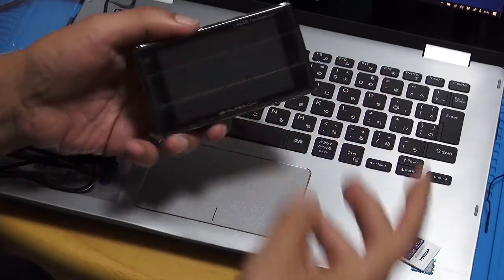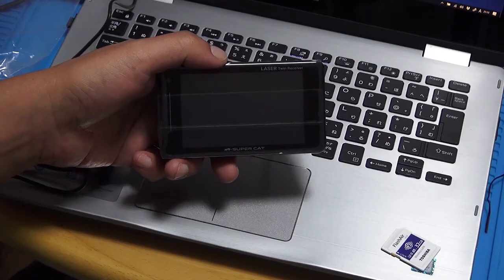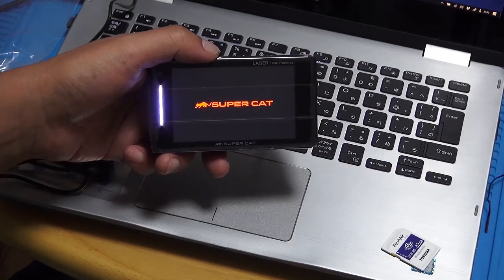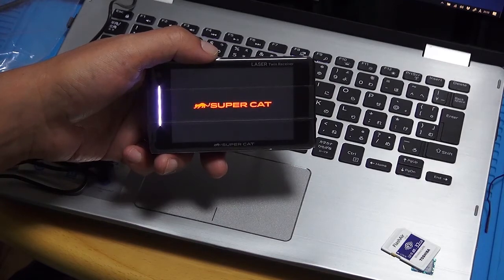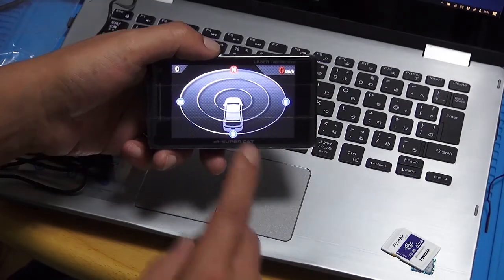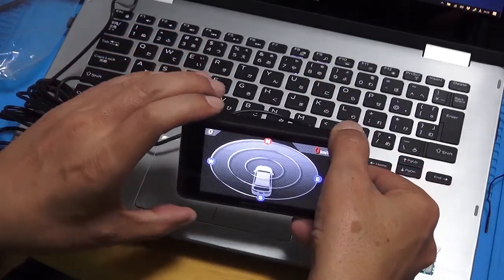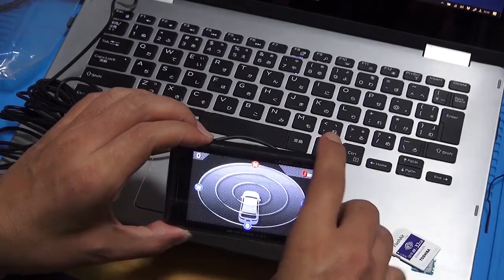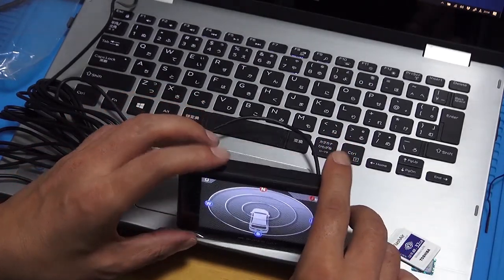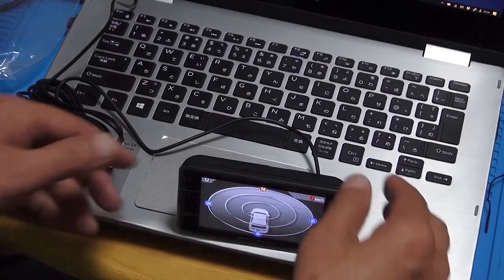はい、ということで。こちらの方、カードの方、刺して、起動したらどうしよう。スイッチオン。この画面が出れば、多分大丈夫だと思うんですよね。あとはこれを測位したら同じ。えーと、それまでちょっとお待ちくださいませ。